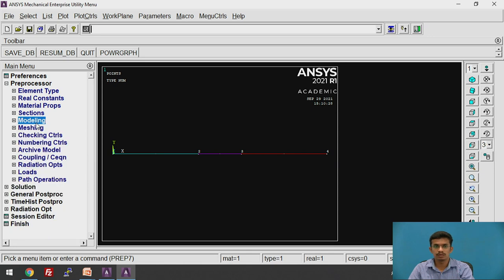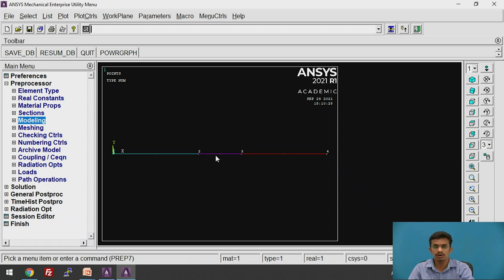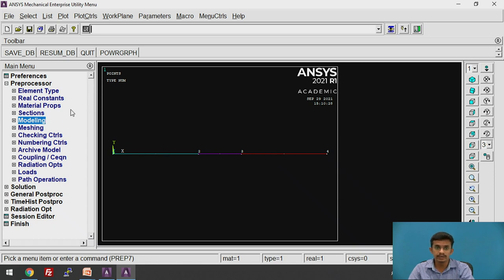Before meshing, we have not yet given the material properties. The first line represents the brick wall with thermal conductivity 80 × 10⁻³. The second line is the insulating wall with thermal conductivity 1 × 10⁻³. The third line is also a brick wall with the same thermal conductivity 80 × 10⁻³. We need to apply the material properties.